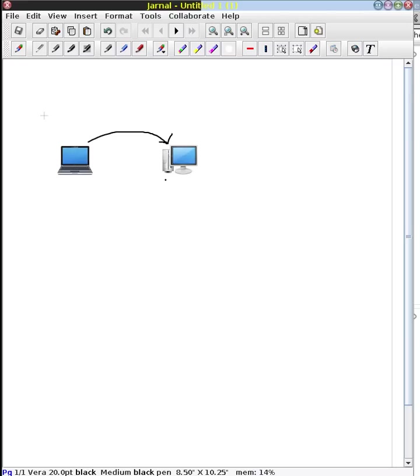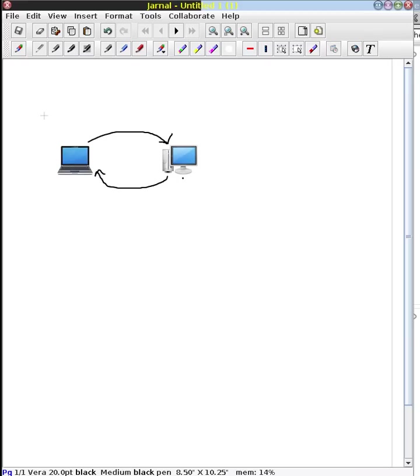And then the web server does something, and that's what we want to talk about next here, and ends up with a response back to the web browser. And then your web browser will normally display that, render it in some way. So what goes on here on the web server itself?